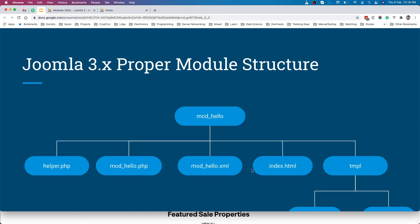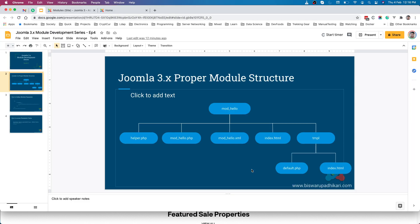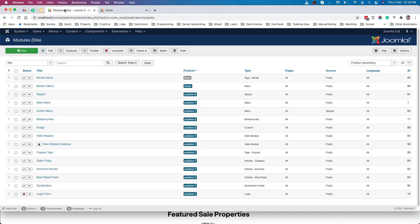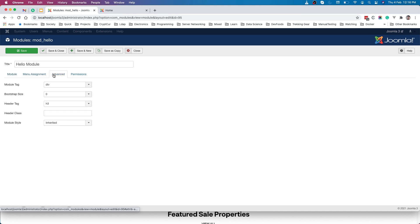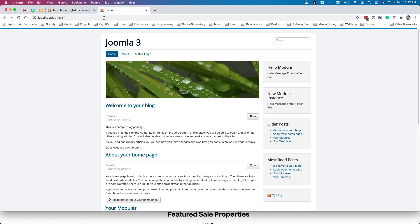In this episode we will learn about Joomla module parameters, which are very powerful. Whenever you create a module, you will definitely need this parameter feature. So what is a parameter? When we created this hello module, we provided some configurations to the module instances — things like module assignment and advanced settings. These are configurations for specific module instances, so we can control the module functionality.